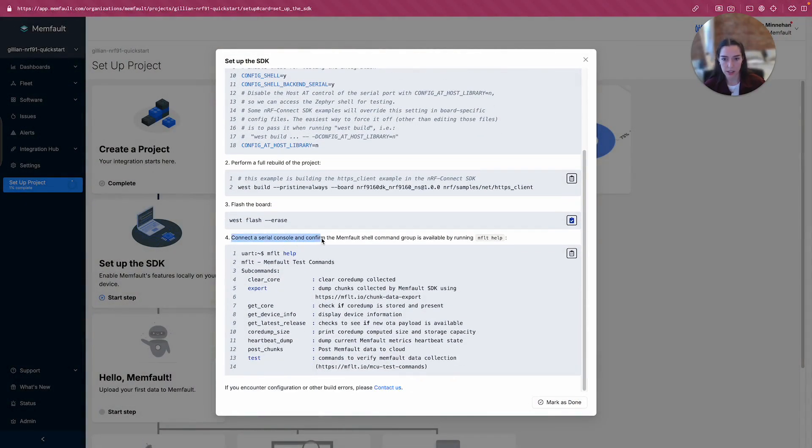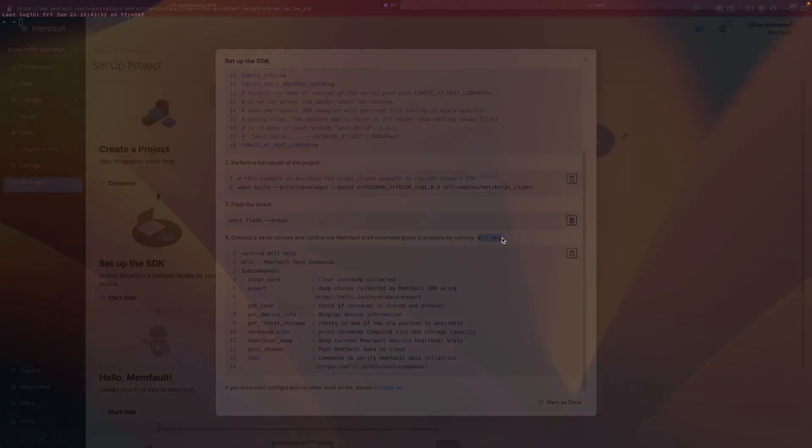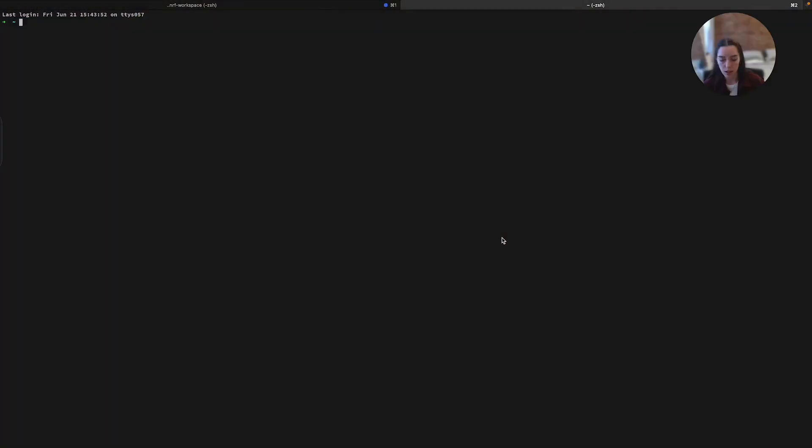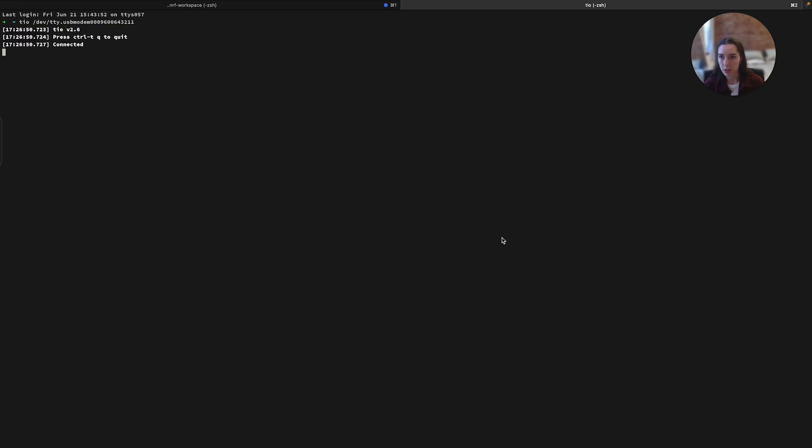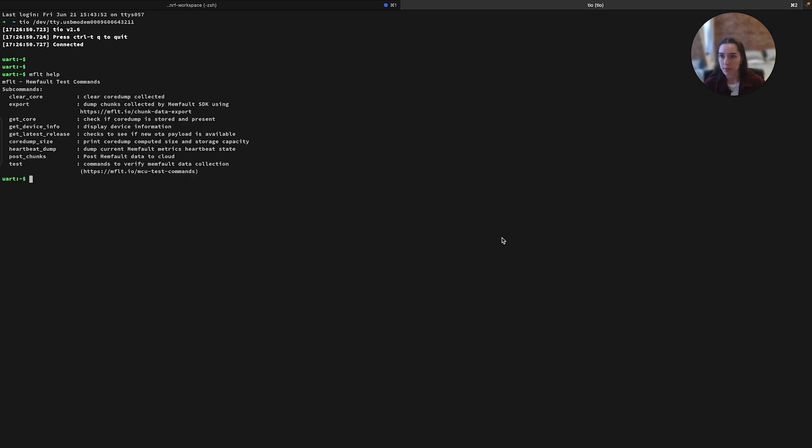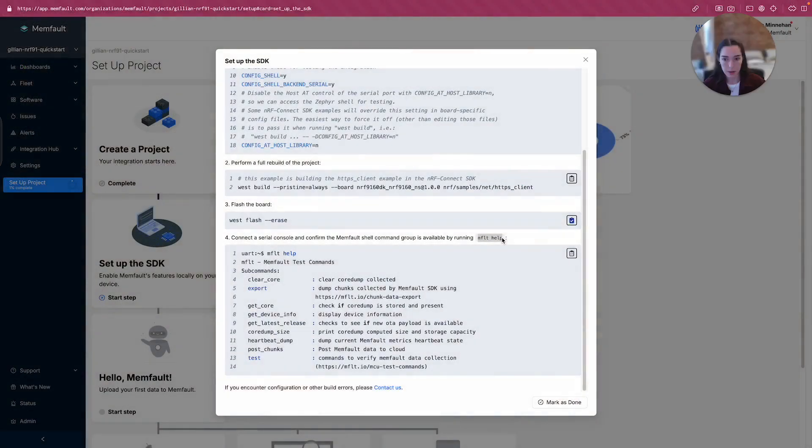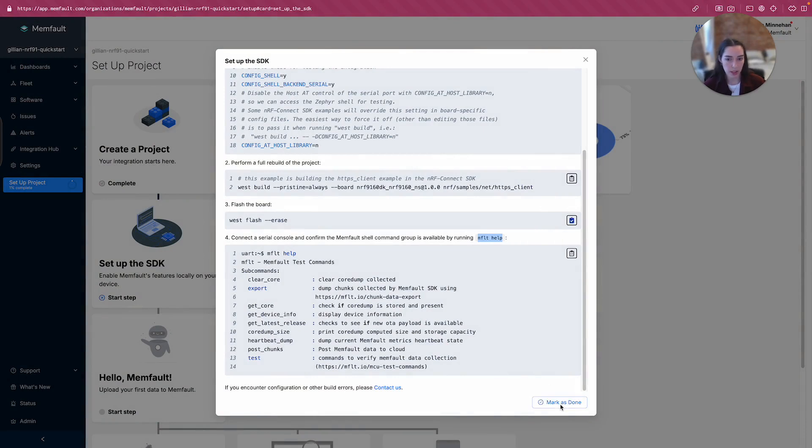Connect a serial console and confirm that the shell command group is available by running MFLT help. So let me copy that. I'm going to use TO as my serial terminal program. That's going to be USB modem. I'm going to select this first one. All right, great. So the Zephyr shell is coming through and I'm going to go ahead and drop MFLT help. Great. Okay, so now we see that there's some commands from Memfault that are coming through that I can access. Okay, let's see what's next. Oh, that's it. I'm going to mark that as done.